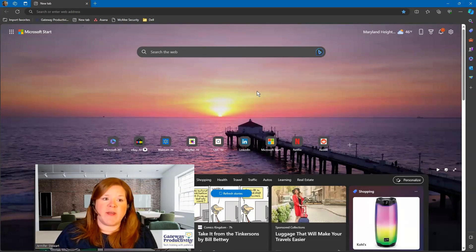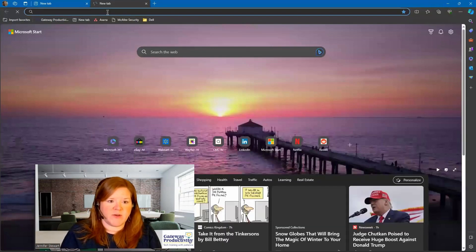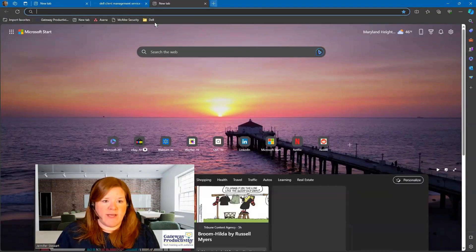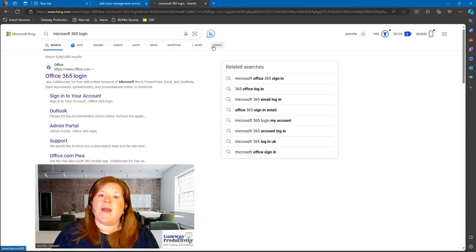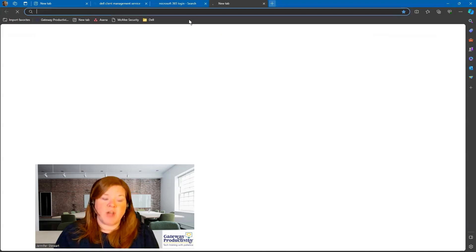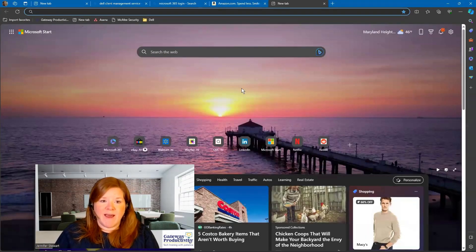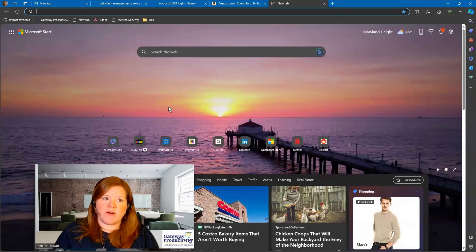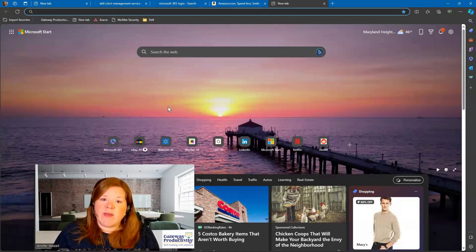I usually have multiple tabs open. I might have one where I am researching something, another tab where I'm logged into my Microsoft account, and another tab where I'm shopping for something. Now I have all these tabs, and it would be really frustrating if I accidentally clicked the X and closed this, or if the computer restarted and I lost all of the tabs I was working on.